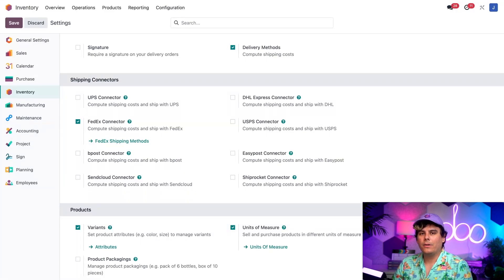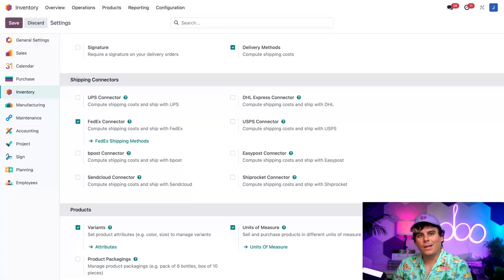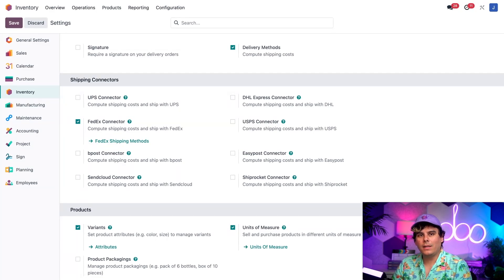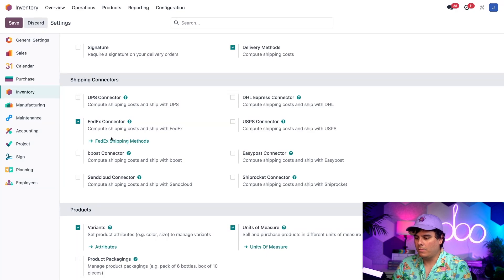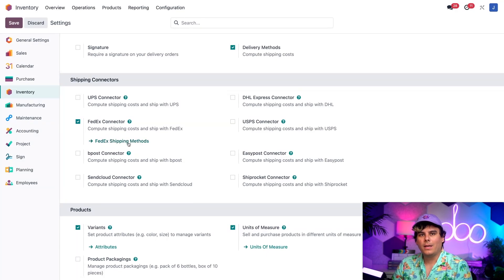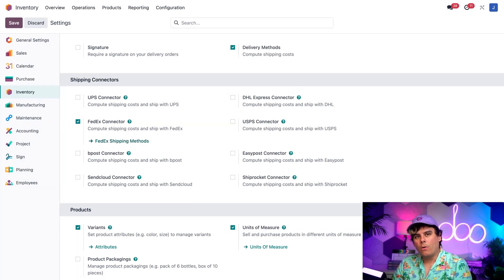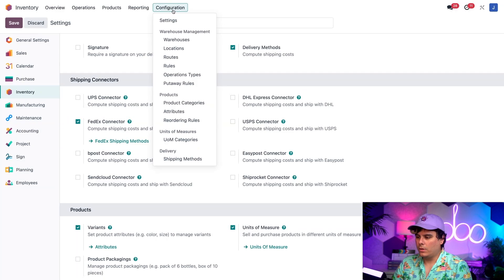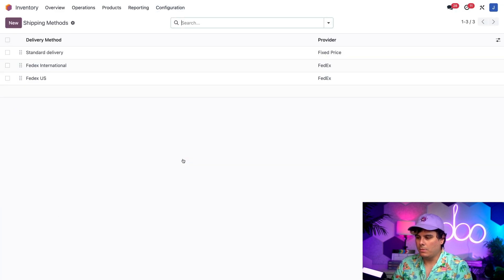There are a couple ways to see shipping methods for a specific shipper. I can click on the Shipping Methods link below the connector here on the Shipping Methods page right there. Or, I can also navigate over to Configuration, and in our case, it's going to be at the very bottom, Shipping Methods. I want to show you both ways.